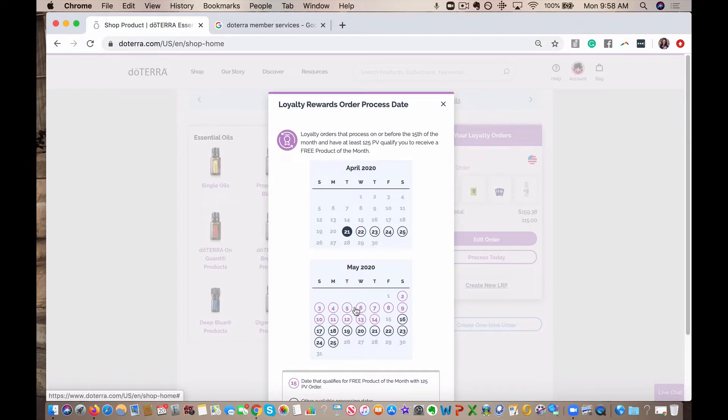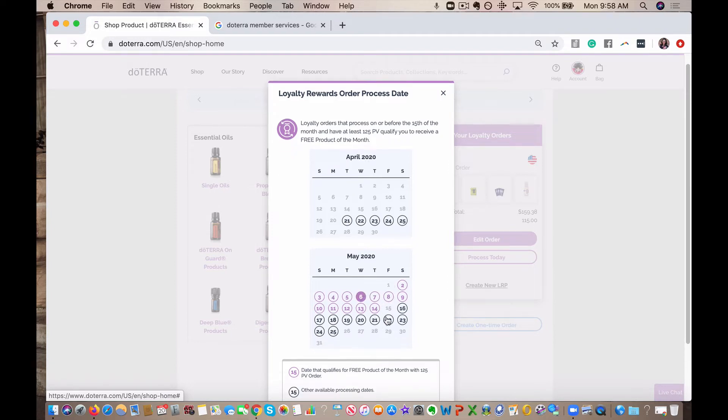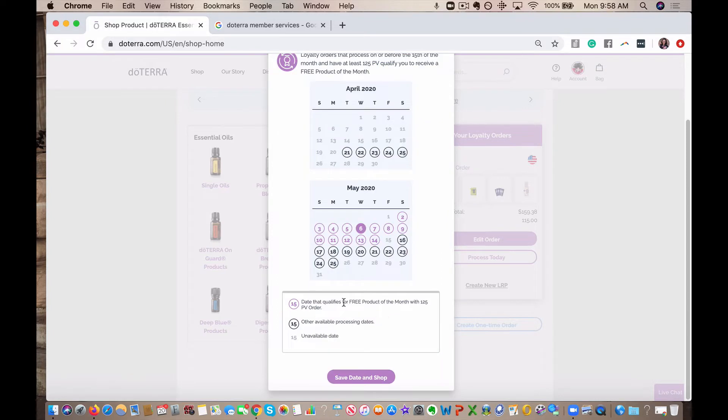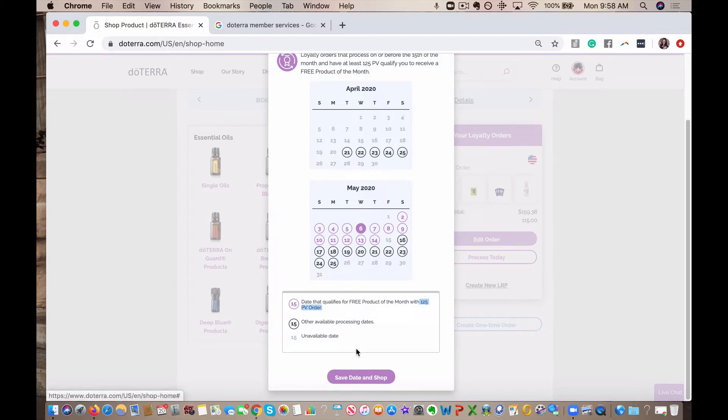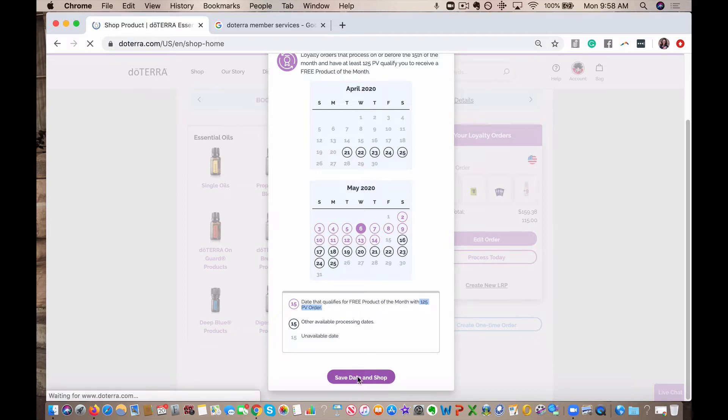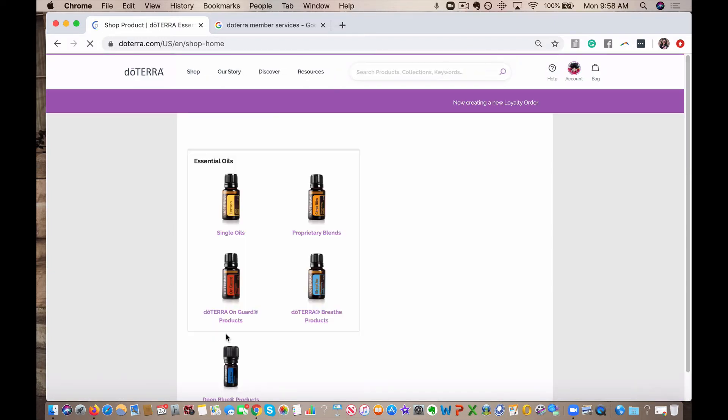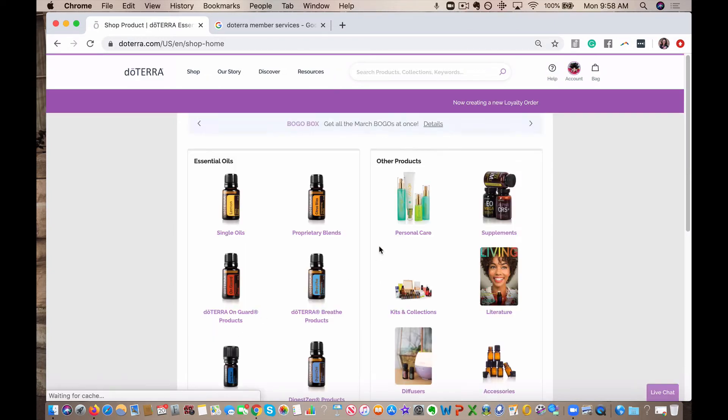It doesn't matter what date you pick because we're going to process this right away. So you can pick any of them. I always recommend picking a date in purple if you're brand new to the world of loyalty orders because it's optional. But if you place a 125 PV order between the 1st and the 15th of the month, you get a freebie, which is kind of cool. So you don't want to miss out on that. So you're going to click save date and shop.